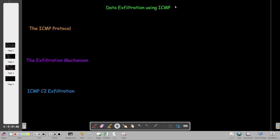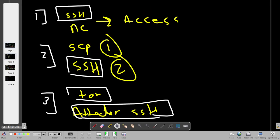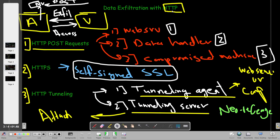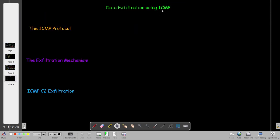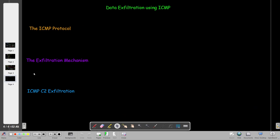Welcome back. Today we're going to cover data exfiltration using ICMP. Up until now we have discussed data exfiltration using TCP sockets, SSH, and HTTP protocol. By being able to exfiltrate data using various protocols when you get access to a compromised machine, you have to diversify your knowledge and give yourself flexibility after you have compromised the machine.